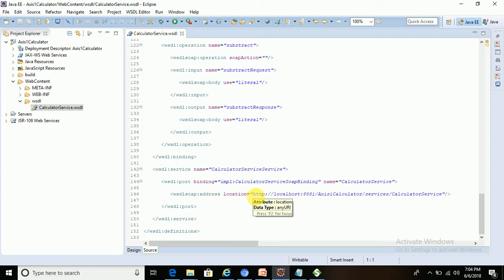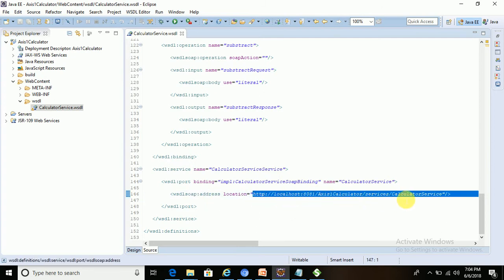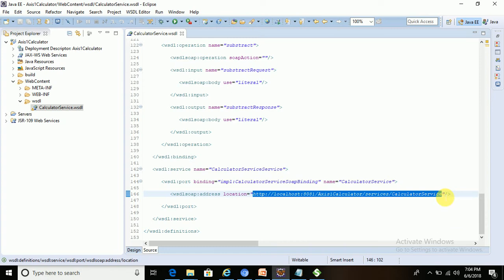In this WSDL file there should be one tag called the service tag. We need to copy this address and concatenate it with a question mark WSDL prefix.